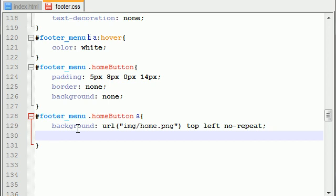Now, the next thing we want to do is we want to set the width and the height for the link. So, the width, and again,